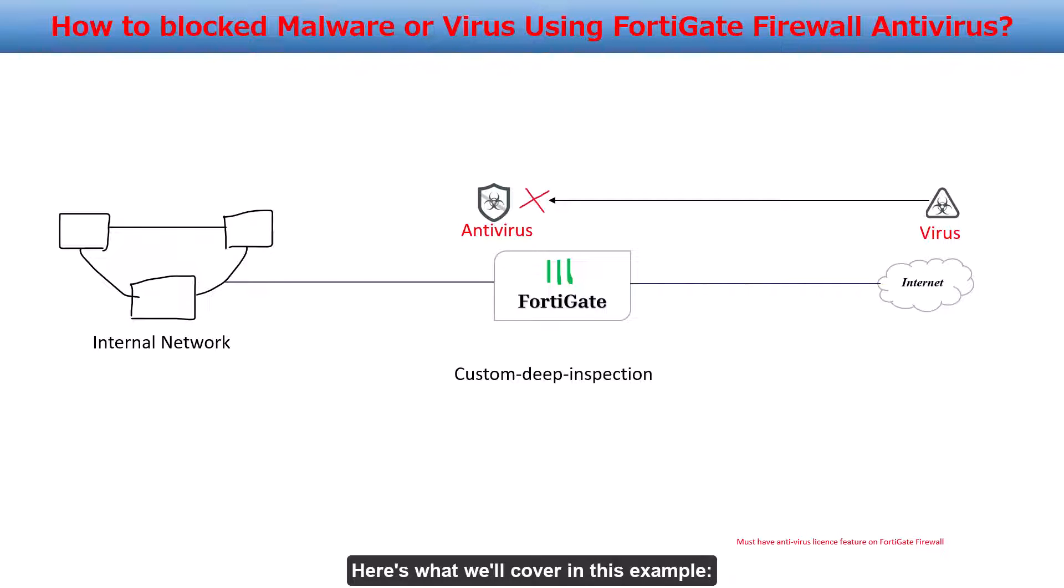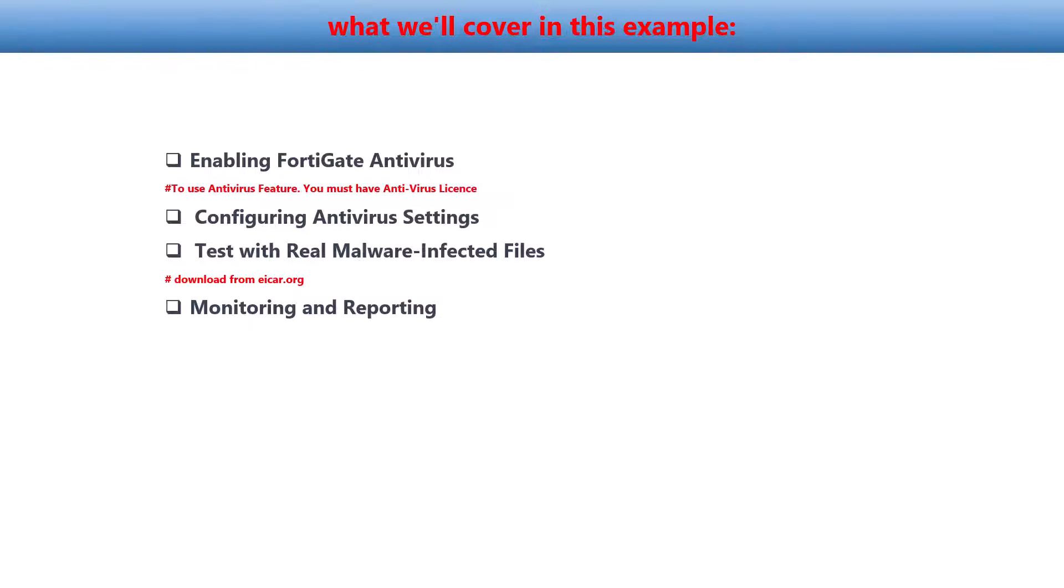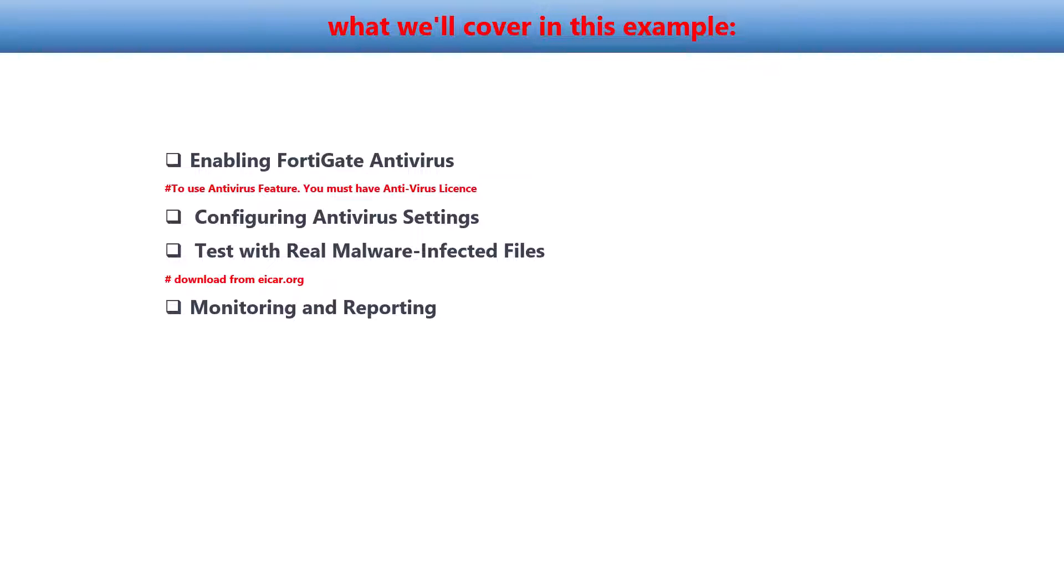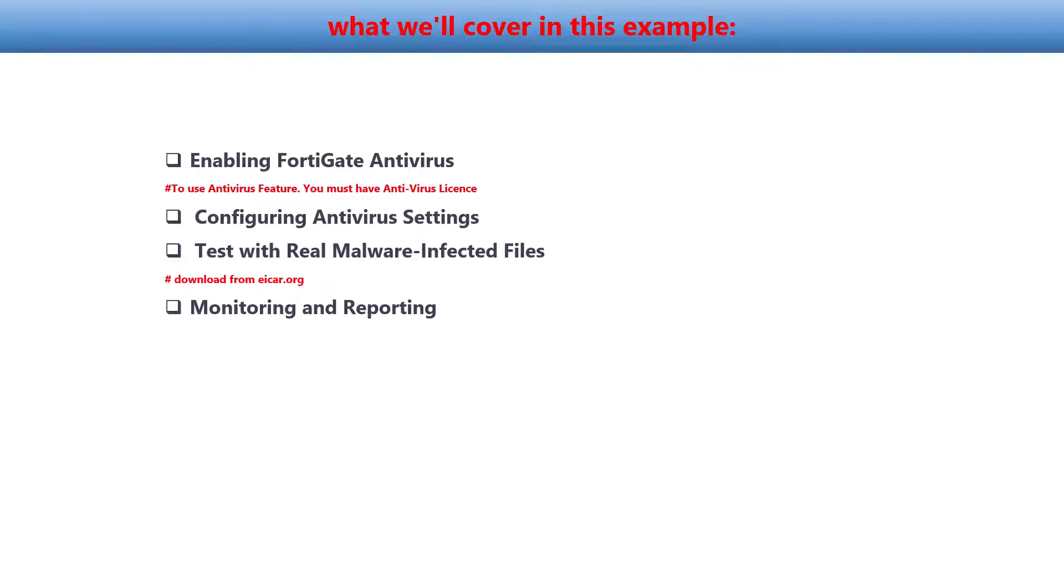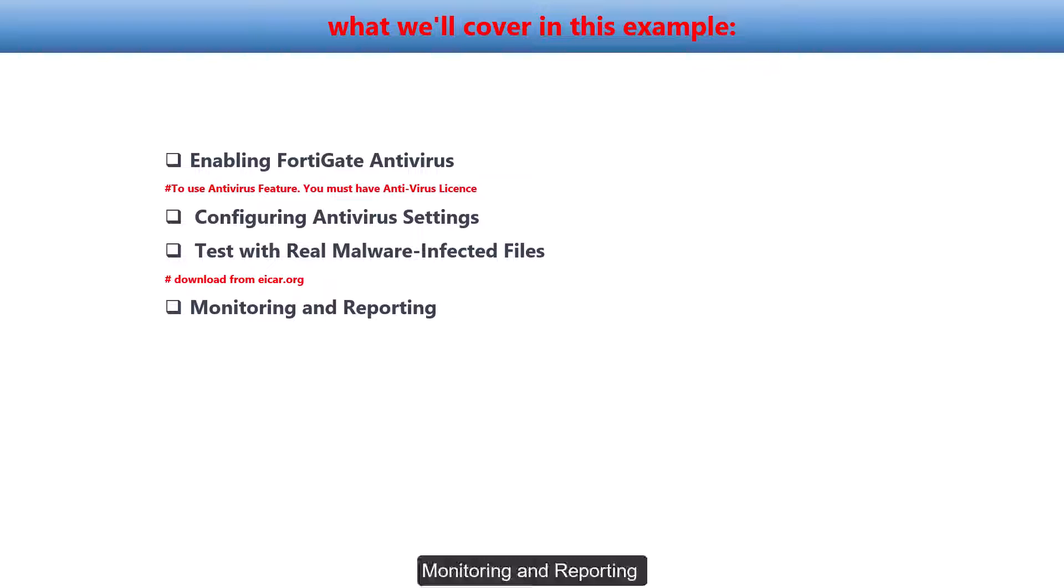Here's what we'll cover in this example: enabling FortiGate antivirus, configuring antivirus settings, testing with real malware-infected files, and monitoring and reporting.